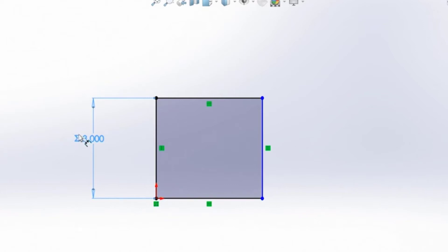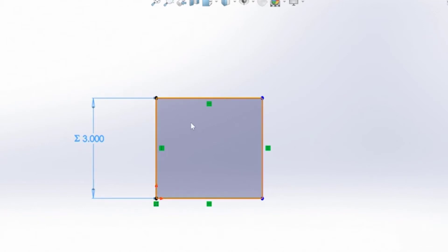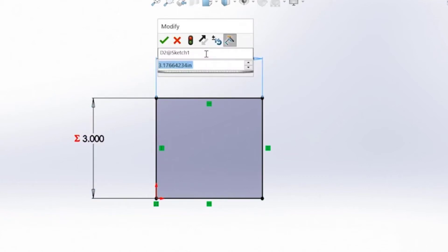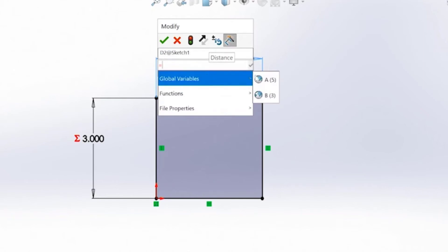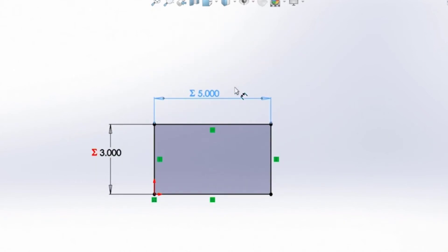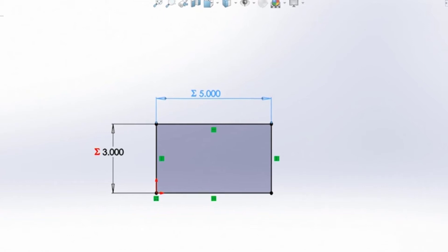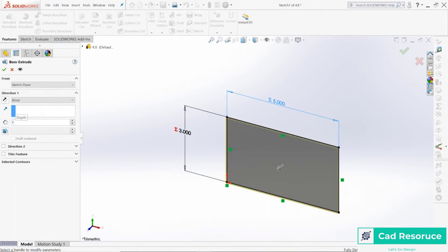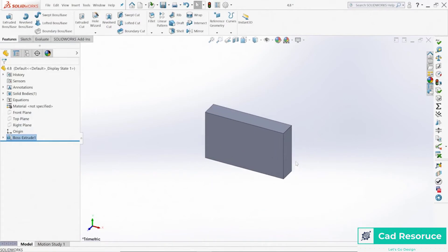We want to use global variables, and you can see those two we already created. I'll choose variable 'B', click OK, and notice the icon has changed — there's a little sigma symbol in front, showing that a variable is controlling that dimension. If you change the global variable, this will automatically adjust. Let's create one more smart dimension on the other side, hit equals again, choose variable 'A', click OK — that one is also controlled by a global variable. Let's extrude this out — I'll type in one inch for now.